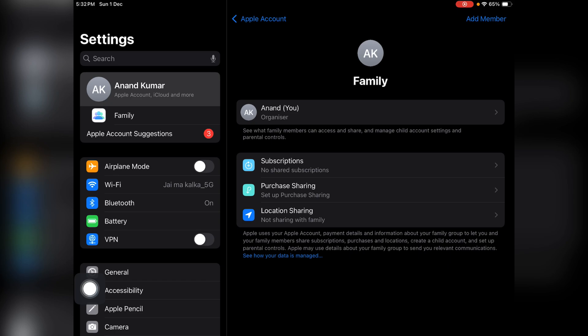So basically, this is how you can set up your iPad for your child and then you can send the invite from this iPad to your iPad or iPhone.